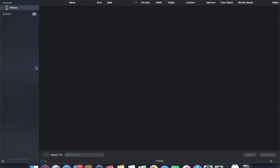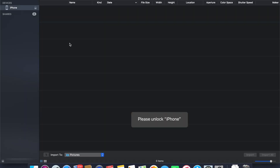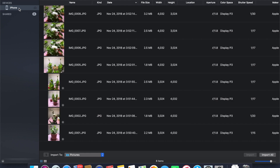Launch the app. Right now I've connected my iPhone, and it's asking me to unlock my phone. Once I unlock my iPhone, you can see all the photos and videos I have on my iPhone showing up here.